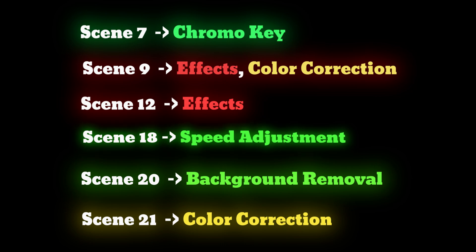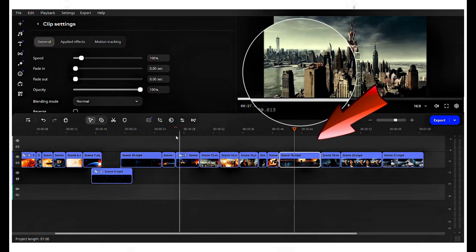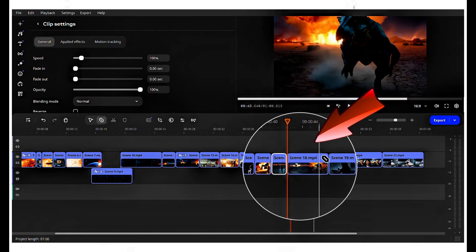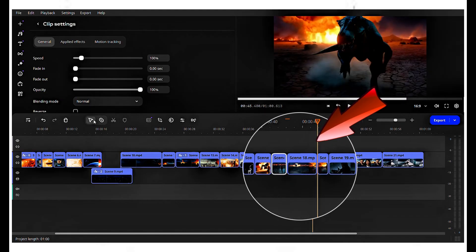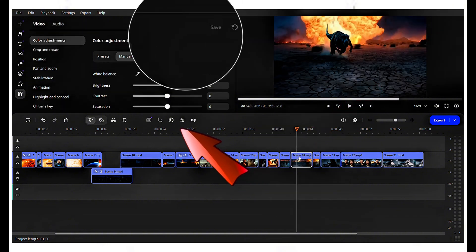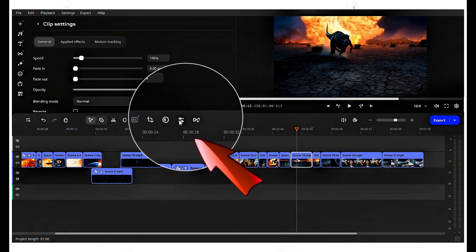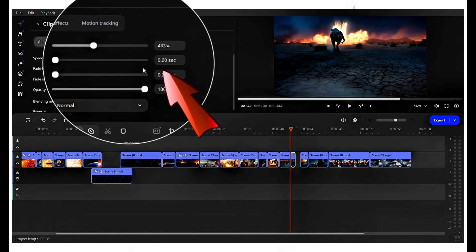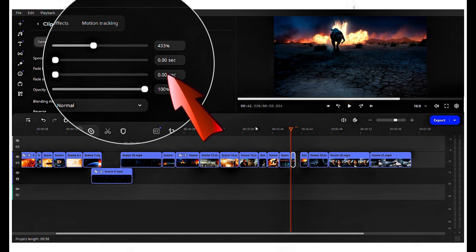Scene 18, speed adjustment. Click on scene 18 and cut the front and back parts of the scene. Choose the center part, select the clip settings, and adjust the speed by dragging the speed point to 433%.